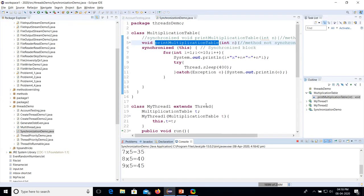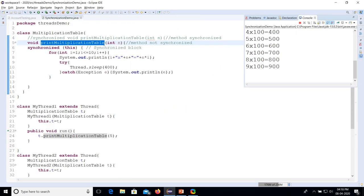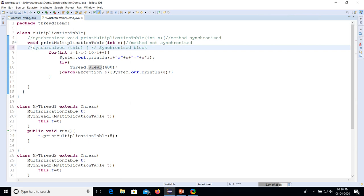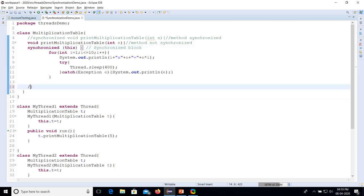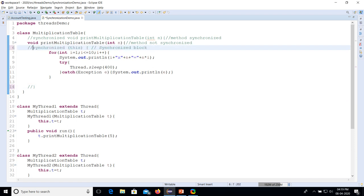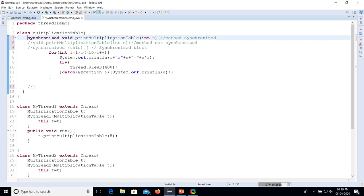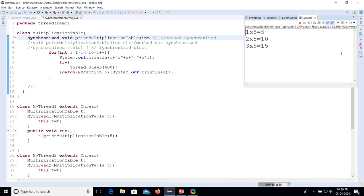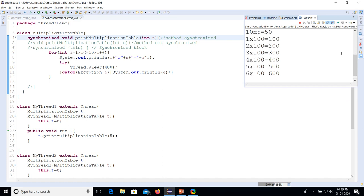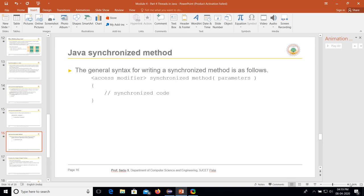That demonstrates the advantage and use of synchronization in Java. The thread that acquires the lock first completes its multiplication table entirely before the other thread can access the synchronized block or method. Whether we use synchronized block or synchronized method, the result is the same: ordered, predictable output.